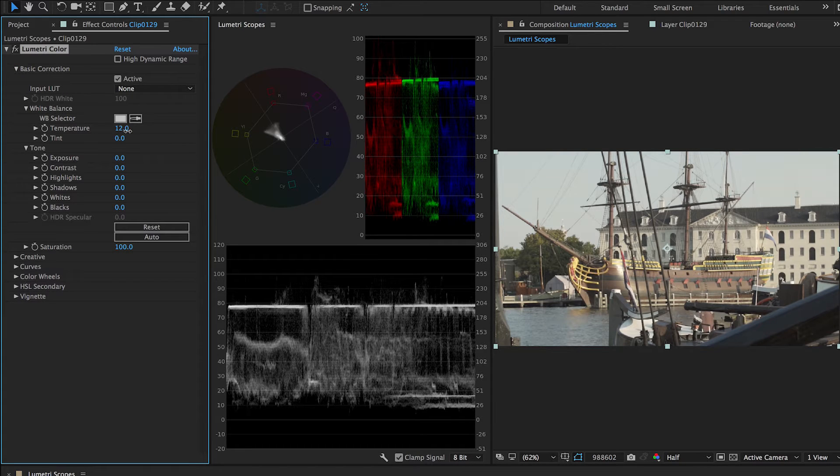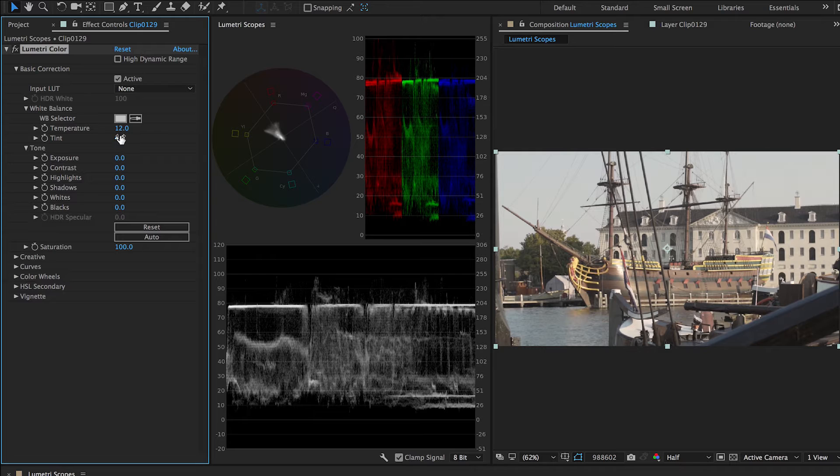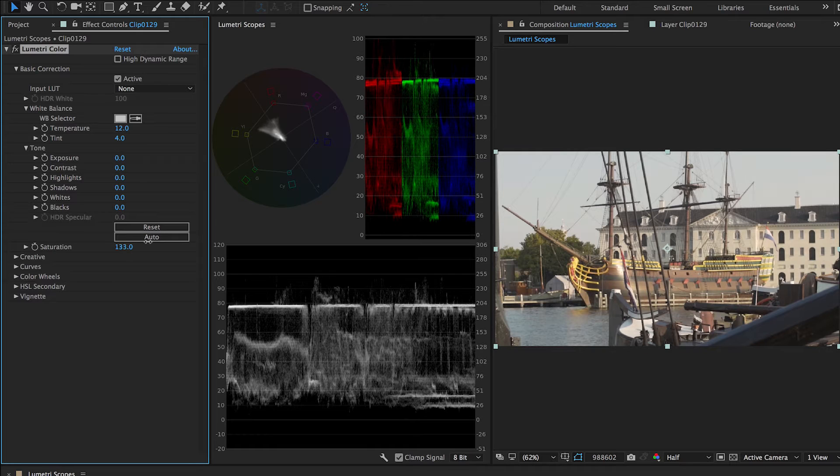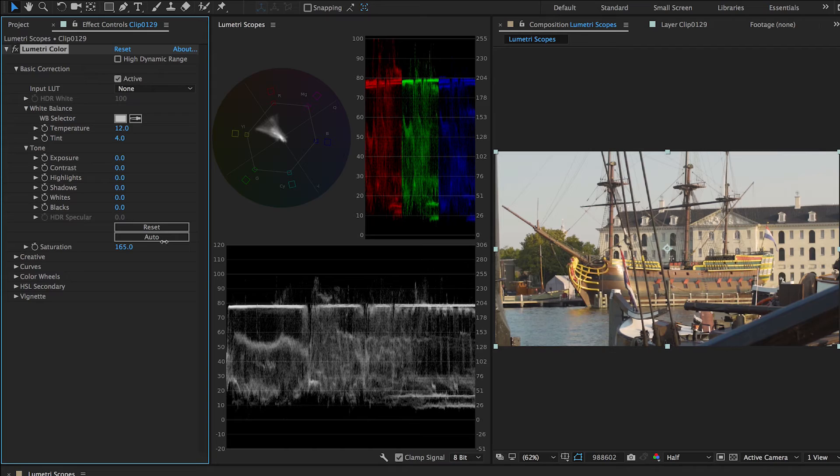Use the RGB Parade to balance channels, or the YUV Vector Scope to adjust hue and saturation while keeping skin tones balanced and colors within legal ranges.